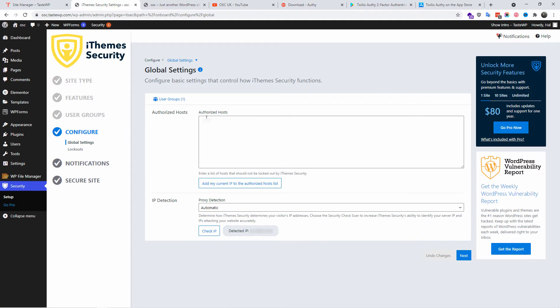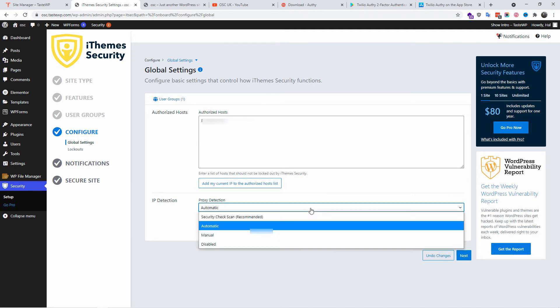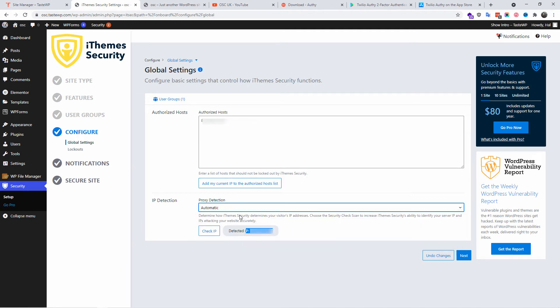Here I go to authorize the IP. It will identify your IP, you can authorize it so your IP will never get banned. You can make sure it's Security Check Scan recommended and then press Next. For security purposes my IP has been blurred a little bit.